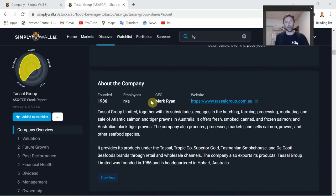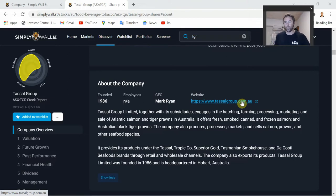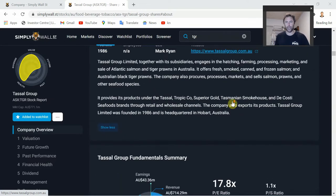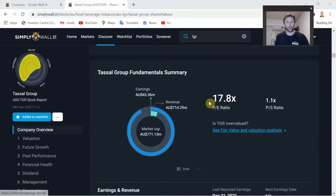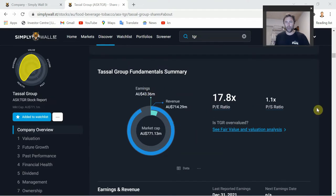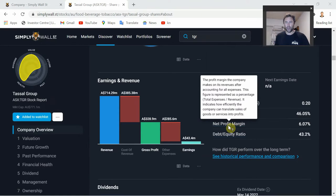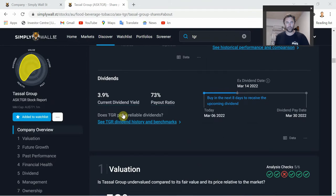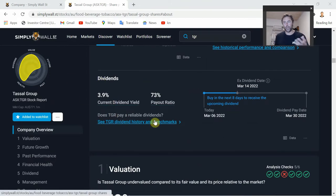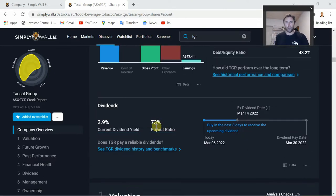There's more information about the company - who the CEO is, when it was founded, and the website. If you've done your initial screen and you're happy to keep researching, I definitely recommend going to the company's website, looking at their investor relations, previous year reports, financial reports, and their sustainability report - especially for Tassel, which has had a fair bit of negative news regarding sustainability and the effects that salmon farming has in Tasmania. Then you get a quick snapshot of revenue, earnings, current P/E ratio, price-to-sales ratio, and margins - good gross margins at 46%, though net profit margin I'd like to see a bit higher.